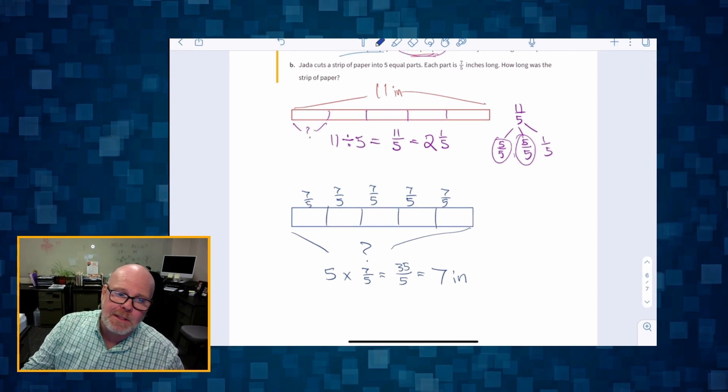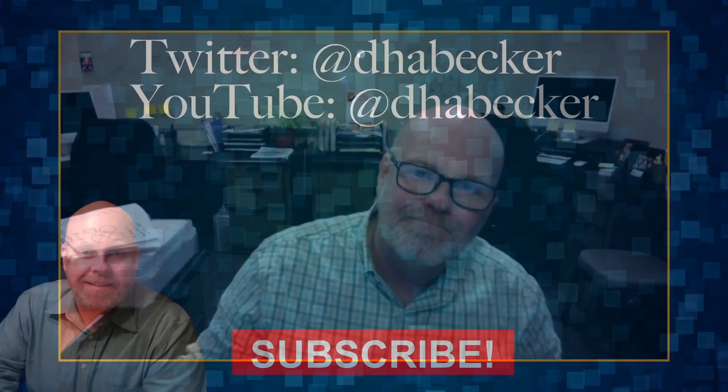That wraps up Grade 5, Unit 2, Lesson 3.